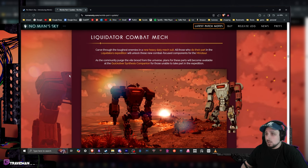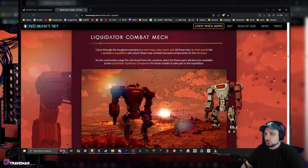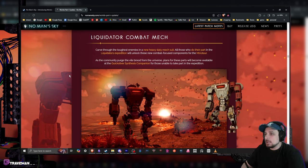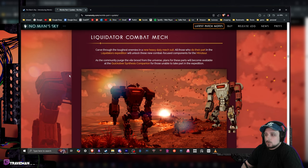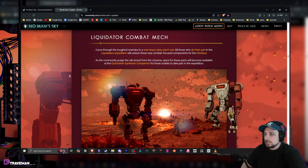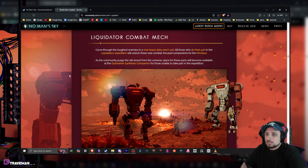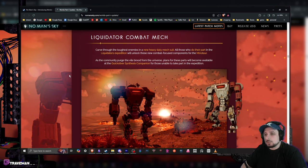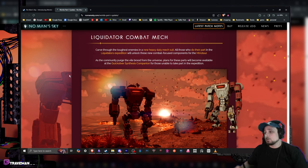Carve through the toughest enemies with the new heavy duty mech suit. All those who do their part in the Liquidators expedition will unlock this new combat-focused variant of the Minotaur. As the community purges the vile brood from the universe, plans for these parts will become available at the Quicksilver Synthesis companion. Little thing that you go in the main hub and then you can go and grab stuff.